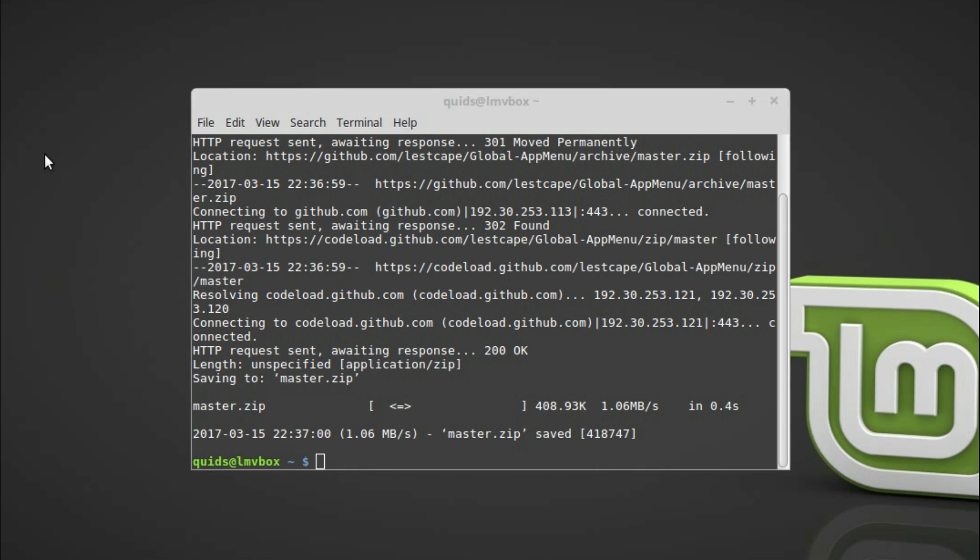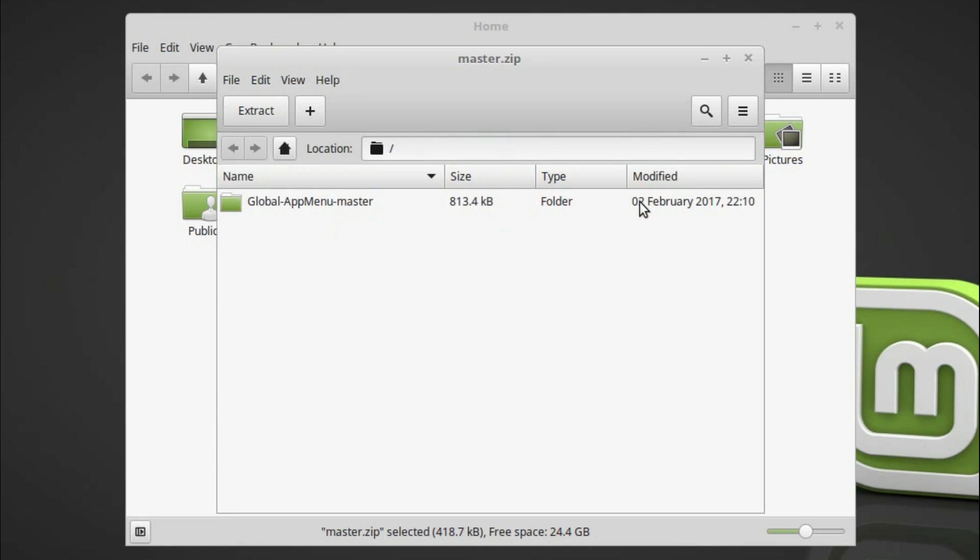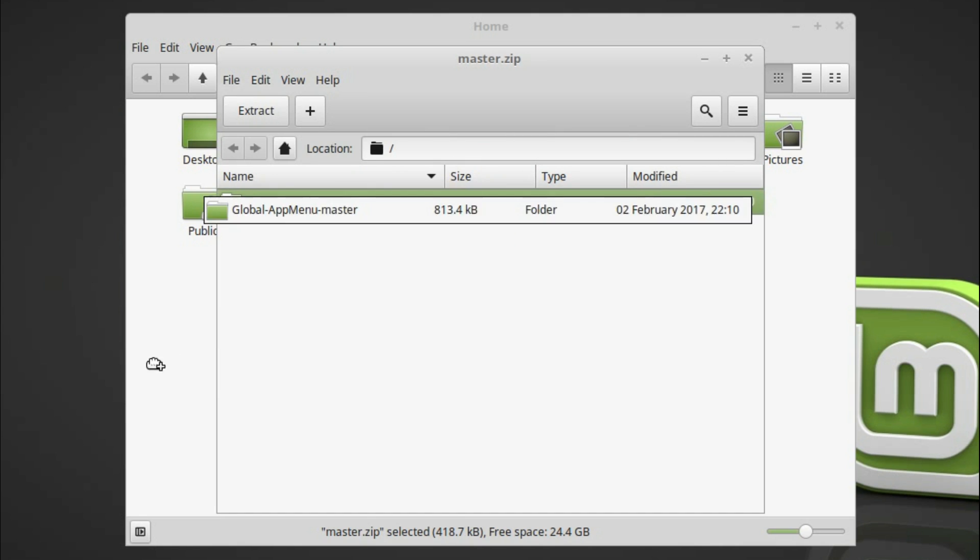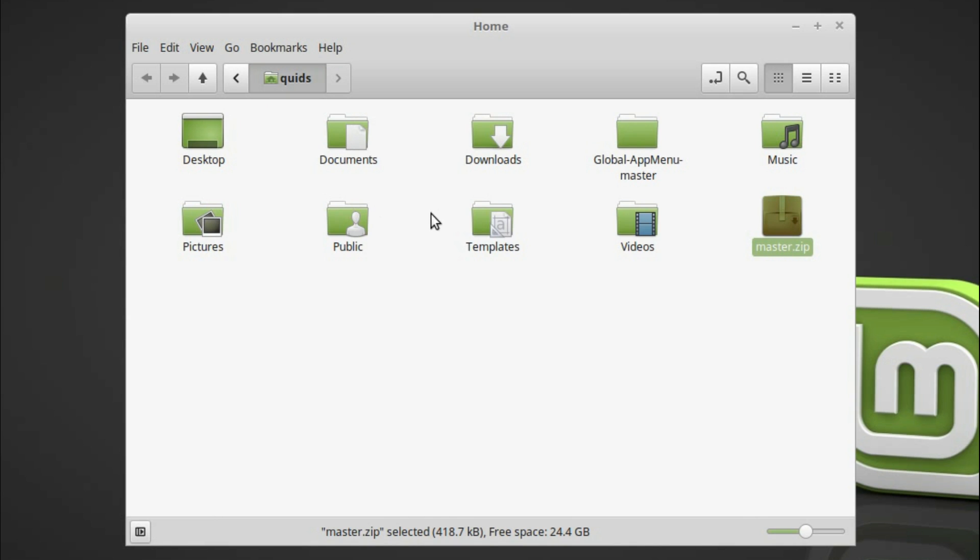And I can't remember the commands to unzip it and move it around. So I'm going to go into Nemo and unzip it that way. So let's drag and drop that out. Take the easy option.